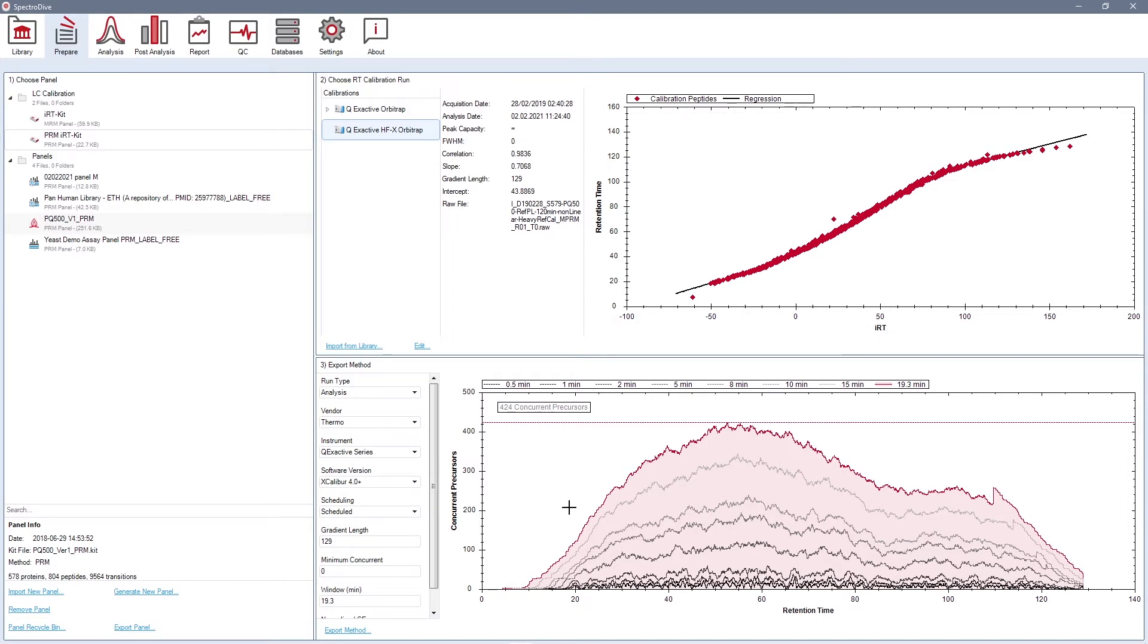SpectroDive will save your method as an instrument acquisition software-ready transition list. Once the PRM runs are acquired, you can continue with the analysis in the analysis perspective.